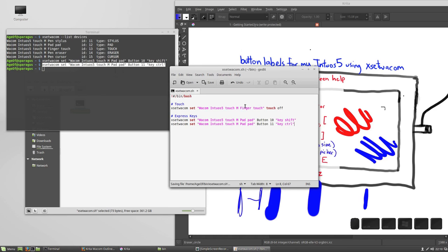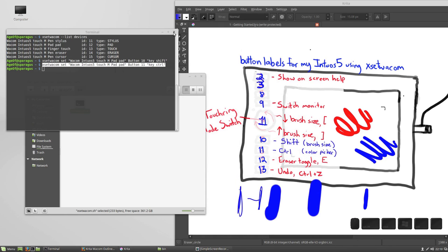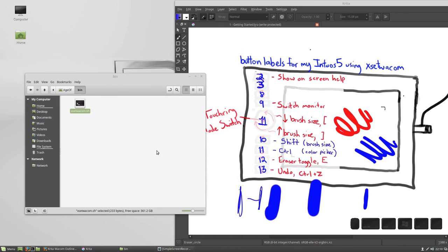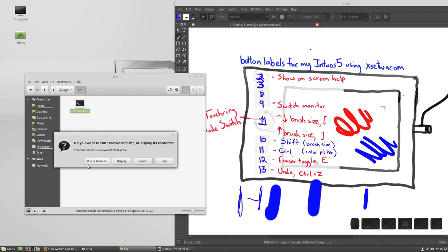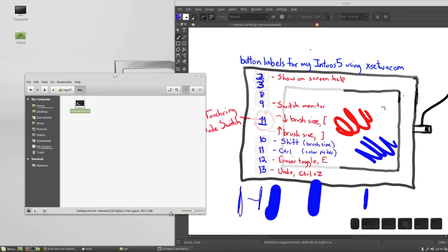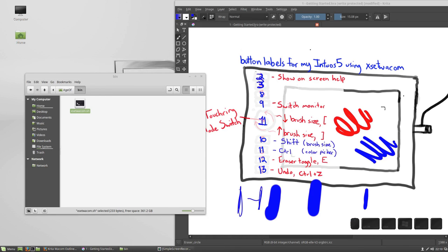I can save that, and now, since this script is already running when we log in, it should happen automatically. Now, if you're having troubles with it kicking in when you log in, you can also just double click the script and hit run in a terminal, and that will trigger all the settings. Note that unfortunately the keys we set using Xset Wacom, the shift and control, won't be shown on your on-screen help, but for now, this is how we have to do it if we want to map modifier keys to our tablet.